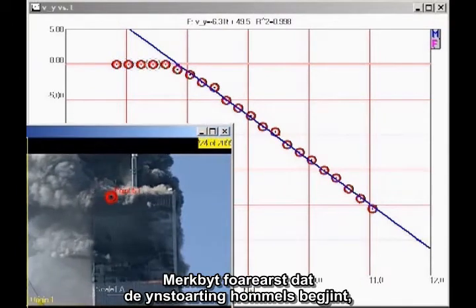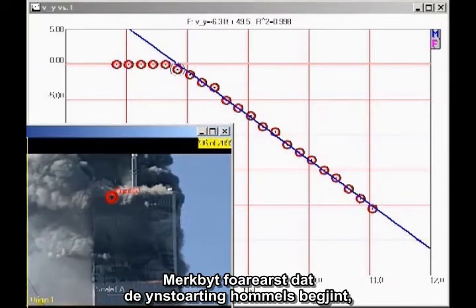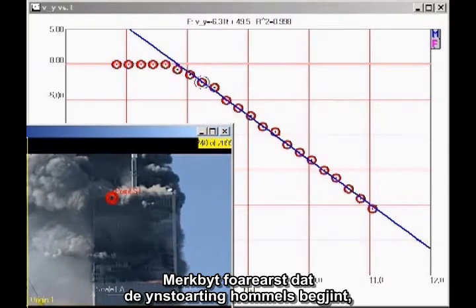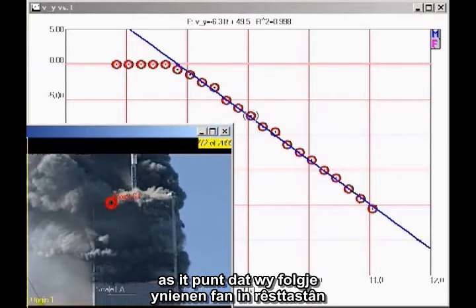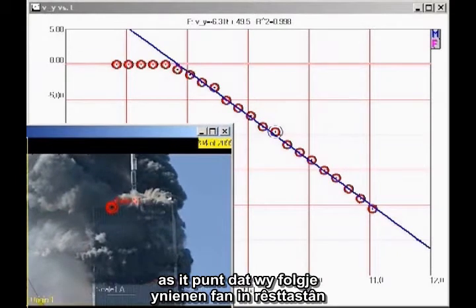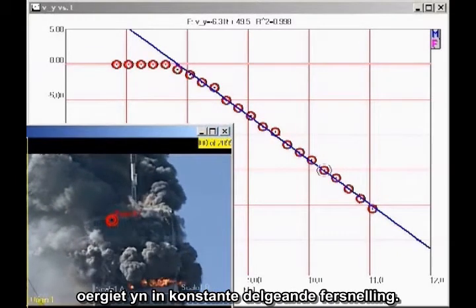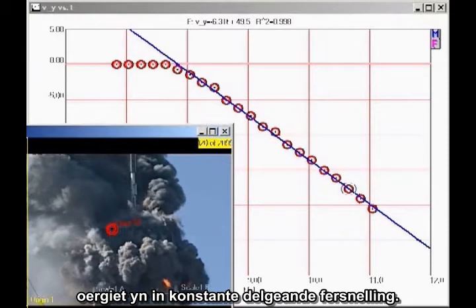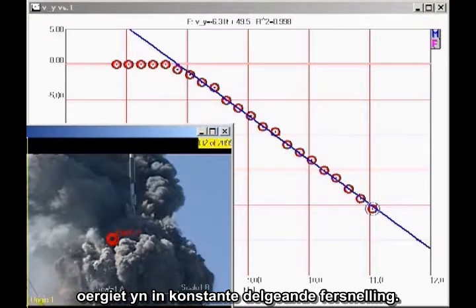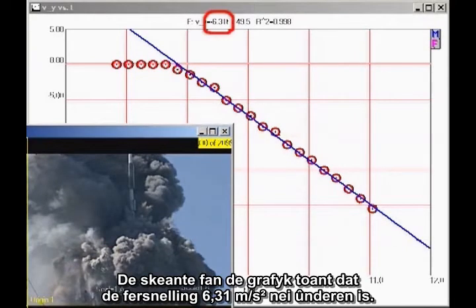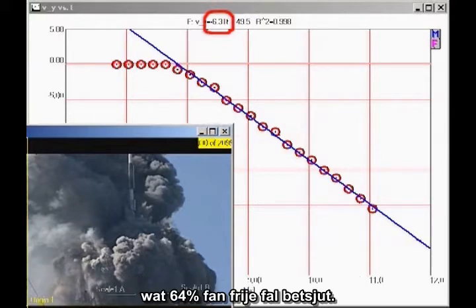First, note that there is a sudden onset of collapse, as the point we are tracking makes a sudden transition from being at rest to an approximately constant downward acceleration. The slope of the graph indicates that the acceleration is 6.31 meters per second squared downward, which is 64% of freefall.